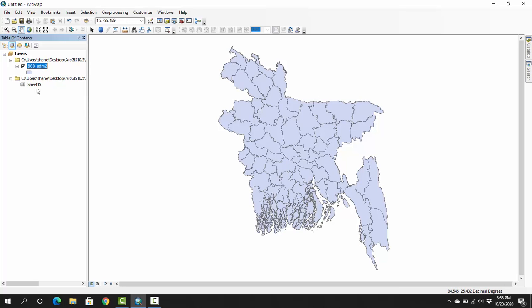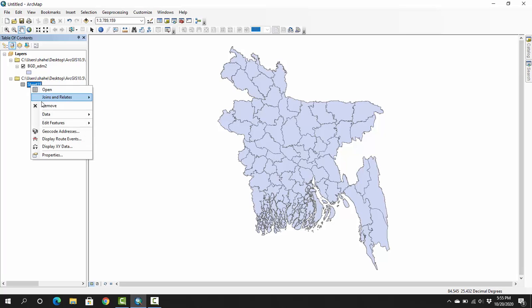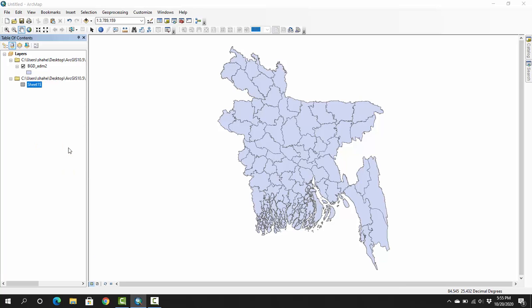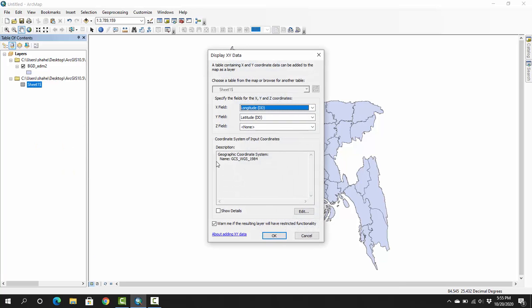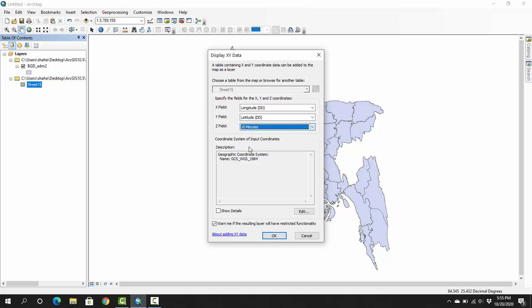So first of all, I have to press here, then right click, and then display XY data.